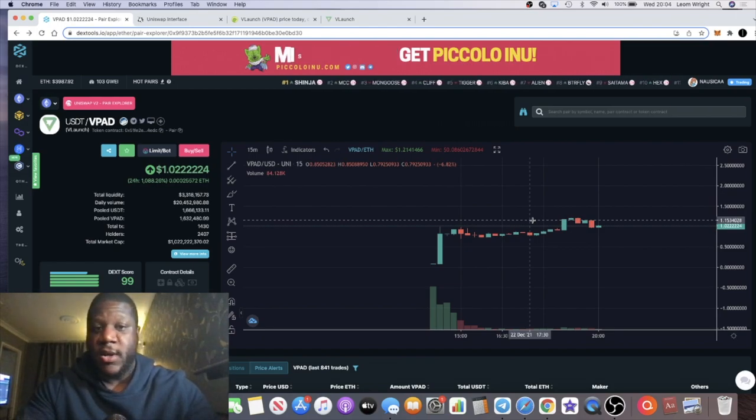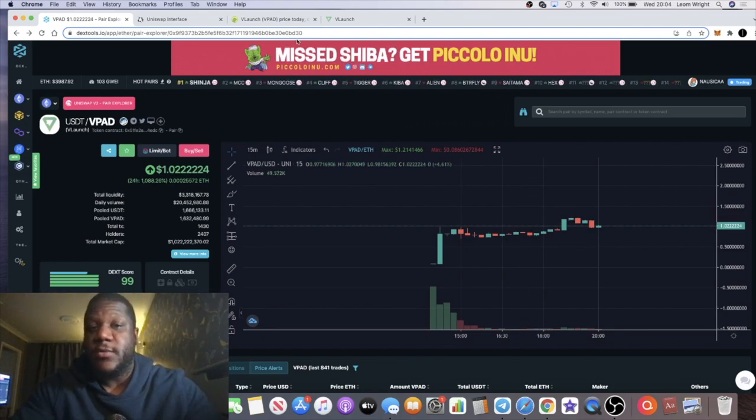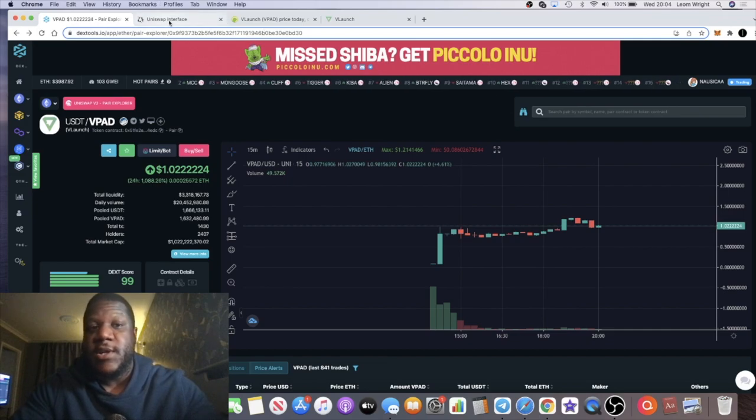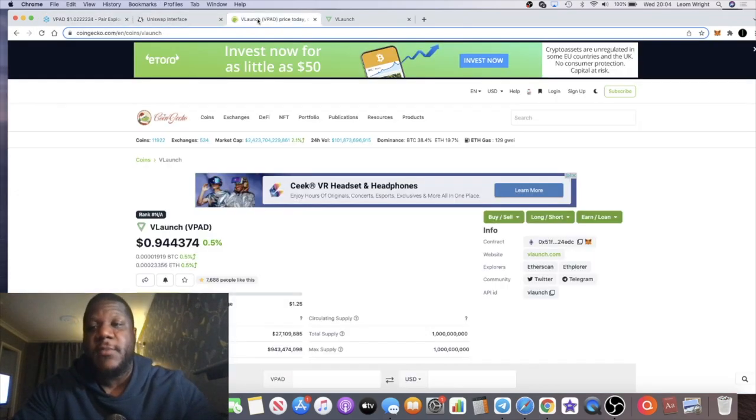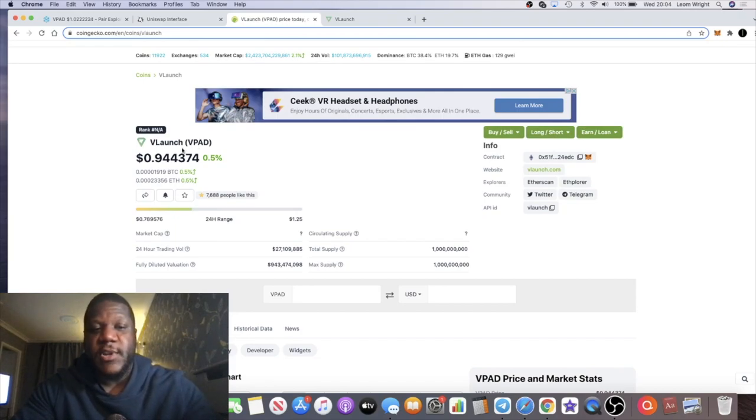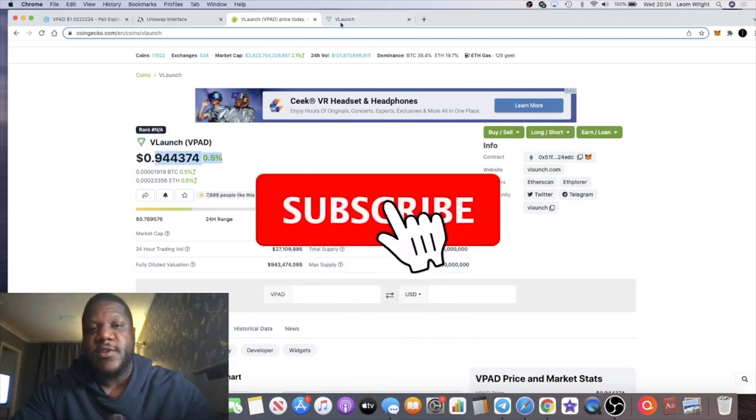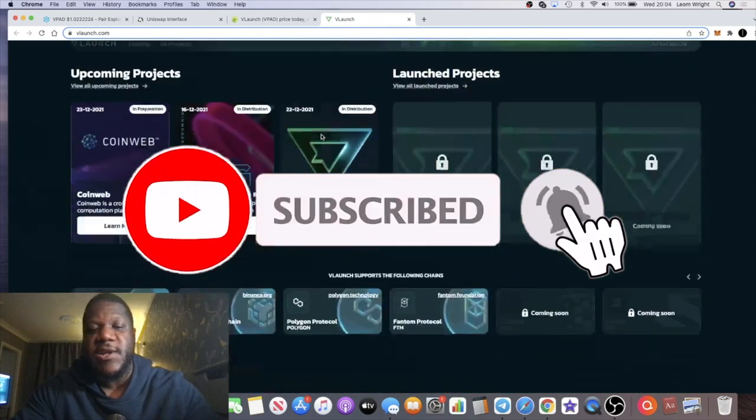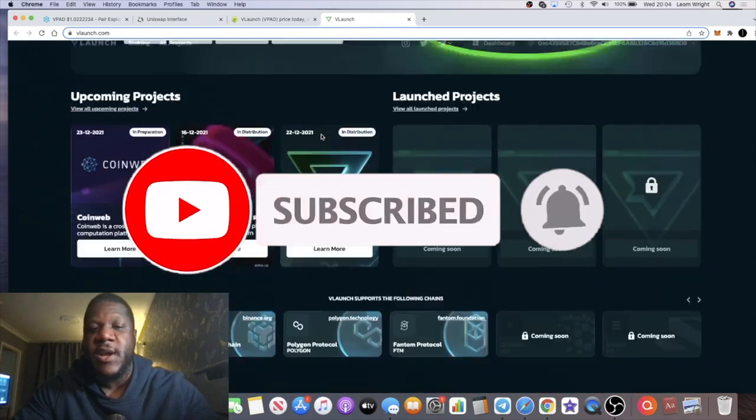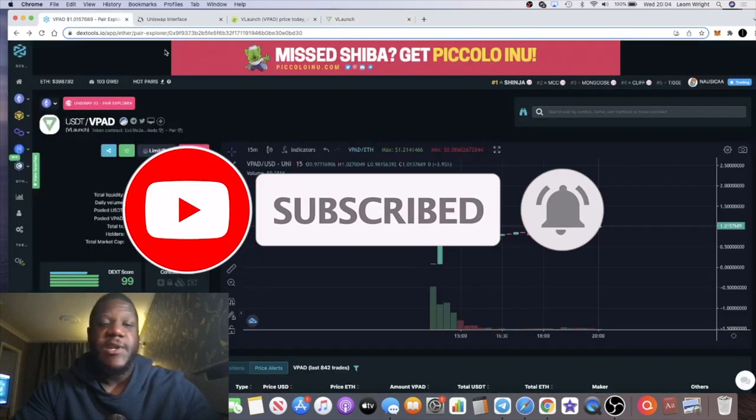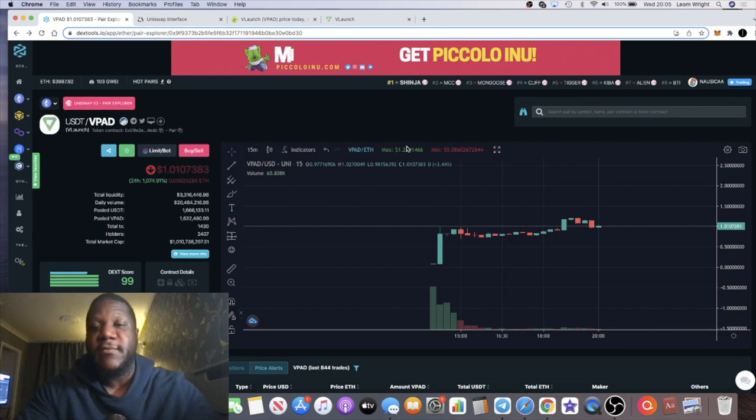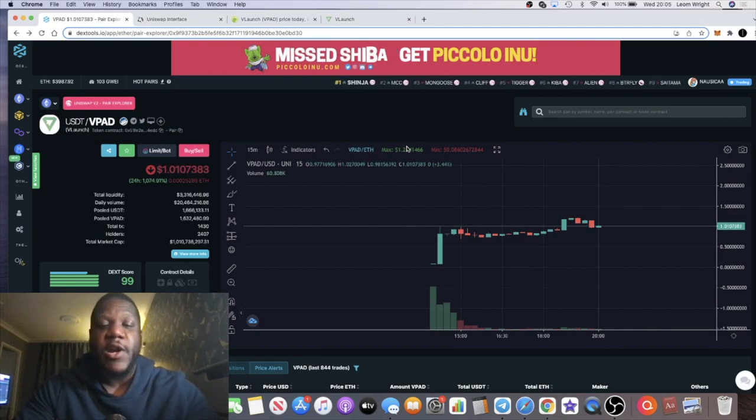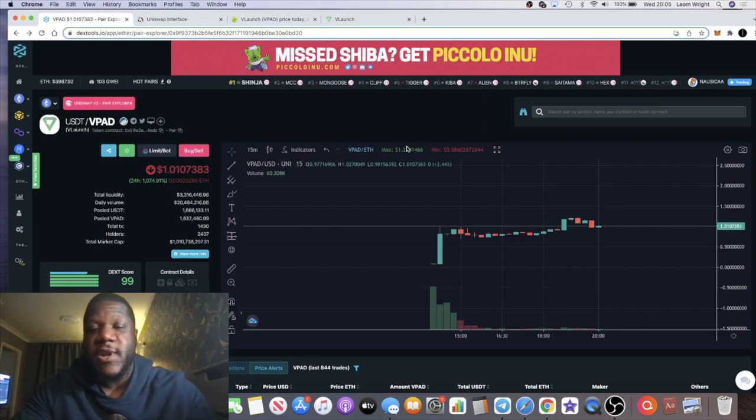Don't sleep on this token, alright guys. So that's the end of the video. I just wanted to give you a quick update on this token, V Launch, VPAD. Don't pay any attention to that, that's not the correct price. But you can check this out on FemEx, BitMart, Uniswap, take your pick. That means it's the end of the video. Like, comment and subscribe and I will see you in the very next video.